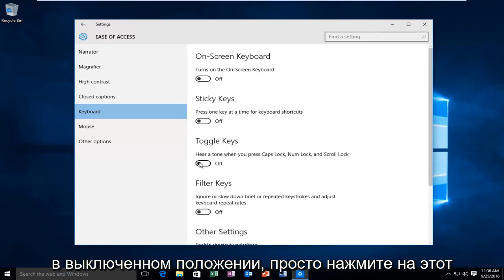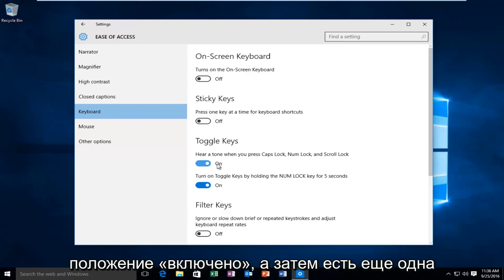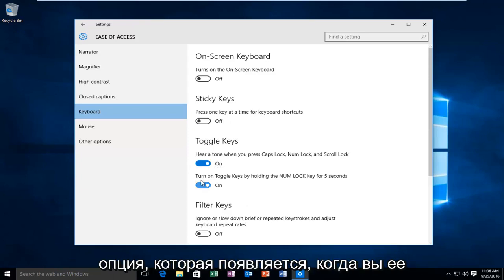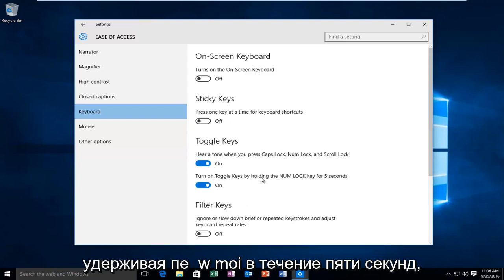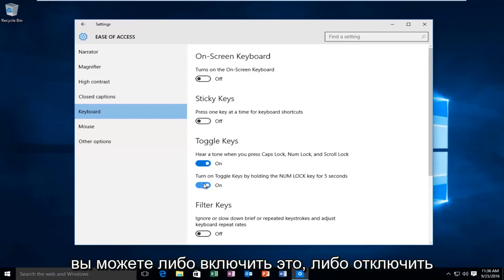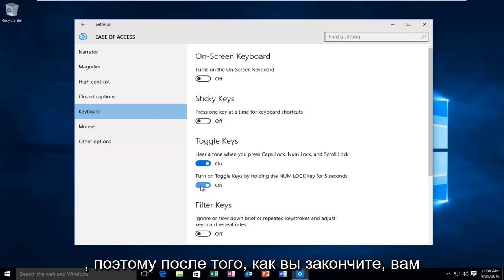If it's currently in the off position, just click on this little oval to toggle it to the on position. And then there's also another option that appears when you have it enabled, saying turn on toggle keys by holding the num lock key for 5 seconds. You can either enable that or disable that depending on what your preference is.